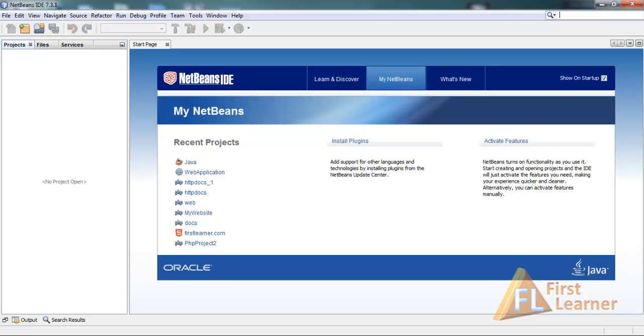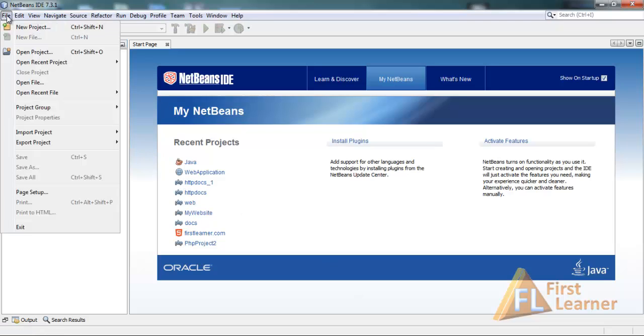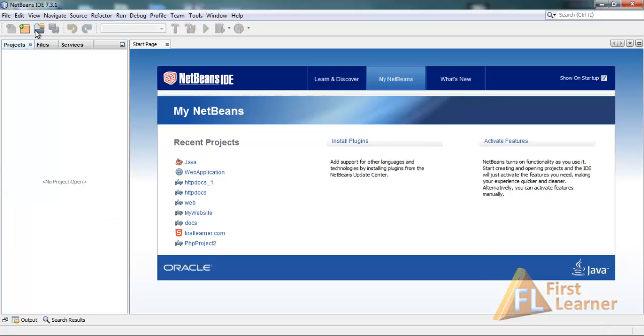Hi, this is Zach. In this tutorial we will be looking at the first Java program. This is the NetBeans IDE. Now to create a Java program you need to first go to File, New Project.